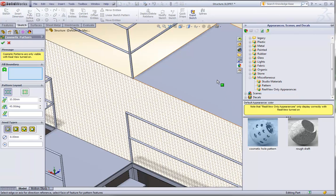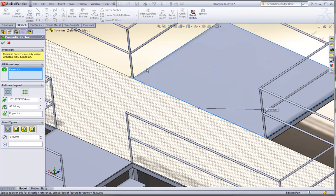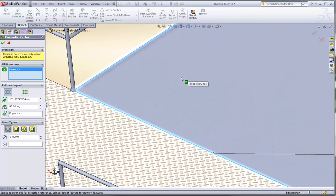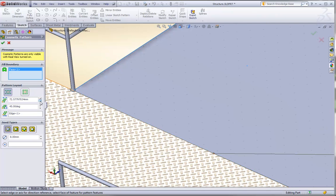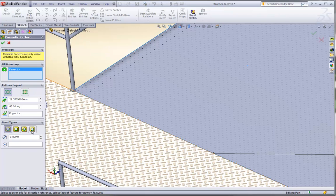So I'll double click on the hole pattern, and then I'll just go pick on this face as my hole pattern boundary, and then by specifying the spacing of my holes, the size of the holes, and I even have some different seed shapes that I can use, circle, square, diamond, and so forth.